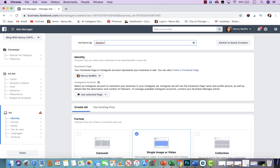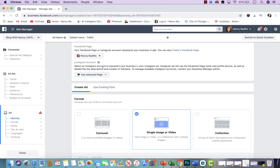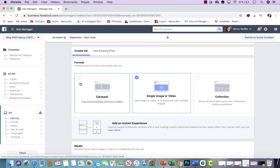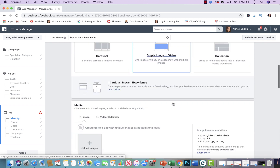Here you would name your ad — I usually leave it the same as the campaign name, it's just easier for me, so 'September blue invite.' Make sure that when you're doing a Facebook ad, your Instagram page is already connected to your Facebook ad if you want to promote on Instagram, otherwise it won't let you do it. Here you will select whether you're doing a carousel ad — which means you're adding multiple images in one ad, and I absolutely love those; I have a video on carousel ads I'll leave a link below. For this video we're doing a single ad.